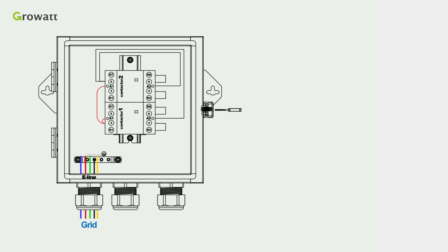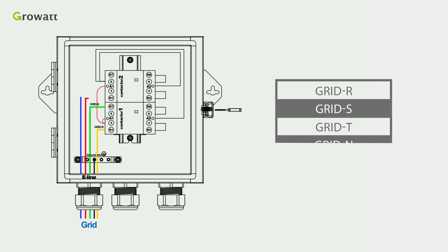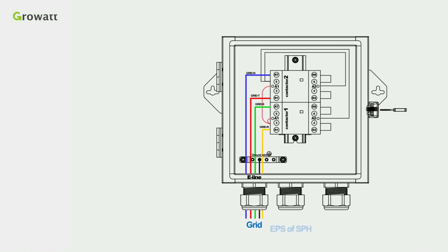Secondly, connect 10 AWG cable of the grid R, grid S, grid T, and grid N into the corresponding ports as illustrated and lock the ground cable on the copper bar.